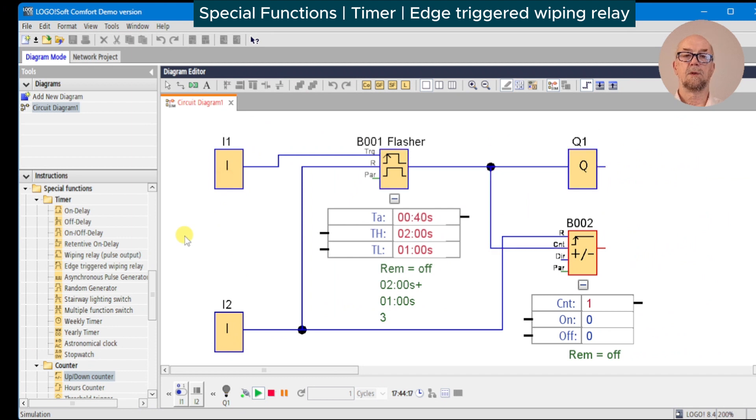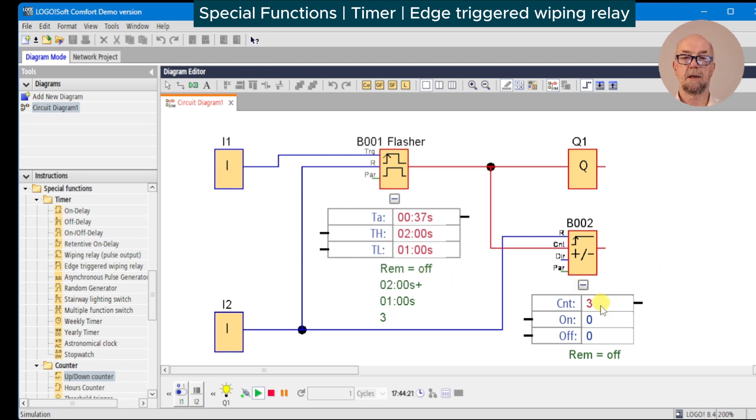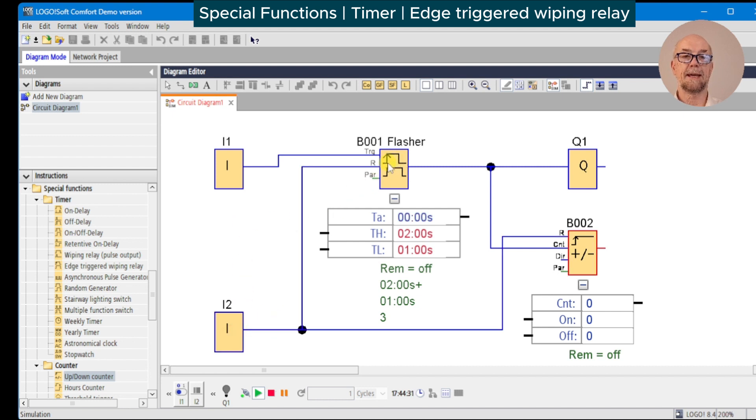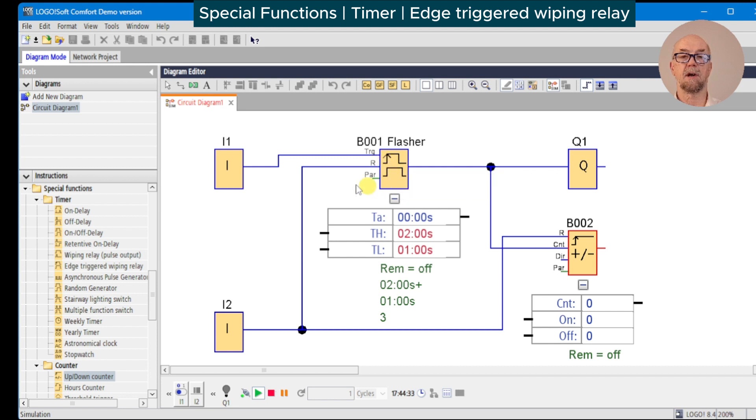Once initiated, the sequence starts. Watch the counter has counted up to three and stop. We can reset. This time we'll look at what happens if we get a second edge before the sequence has started.